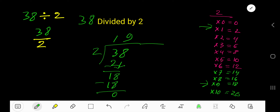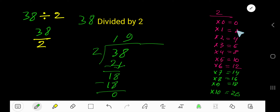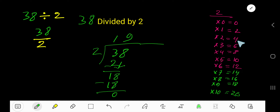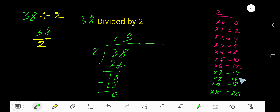To find out the multiplication table of 2, just add 2 to the previous step. 0 plus 2 is 2, 2 plus 2 is 4, 4 plus 2 is 6, 6 plus 2 is 8, 8 plus 2 is 10. Continue this process.